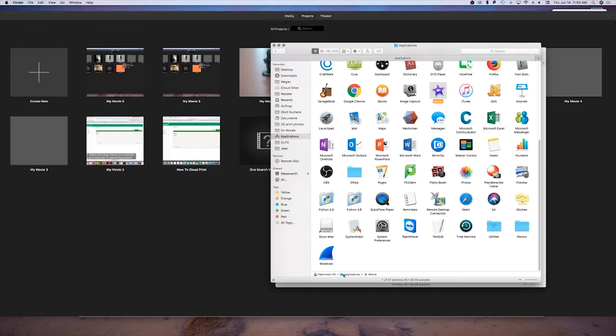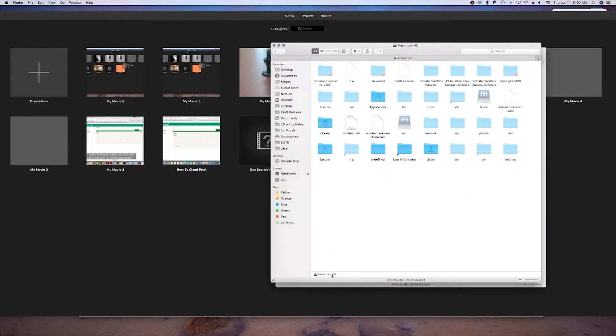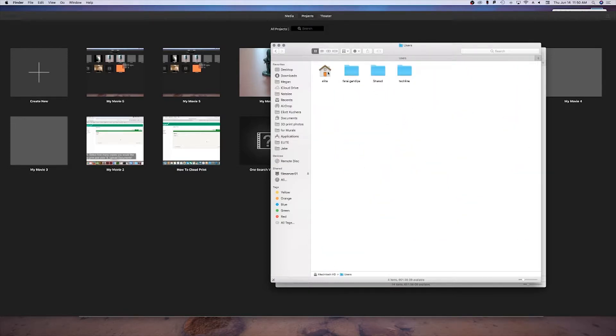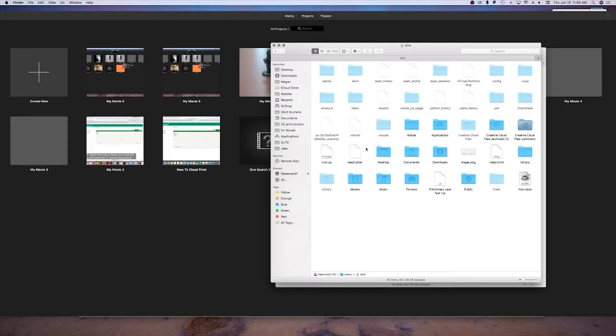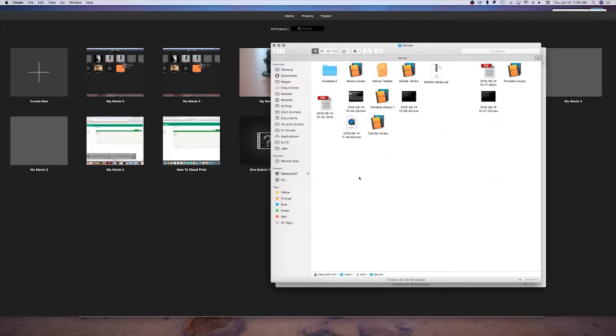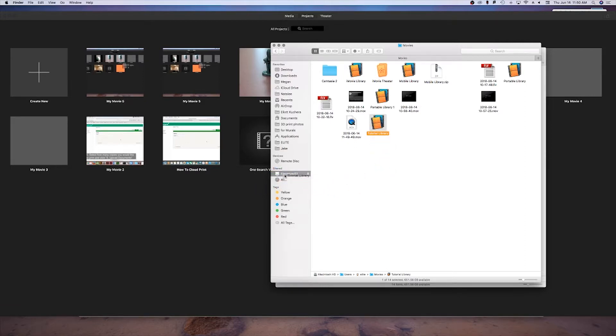Now that you've saved that project into that new library, anywhere you can save that library to will have that project within it. The best place to do this would be using either your Google Drive or the file server on campus. If you don't know how to use that, click on the screen now for an annotation that links to our tutorial.